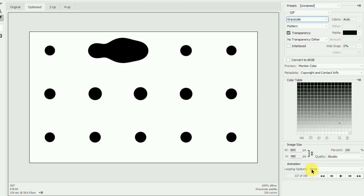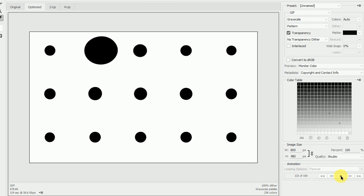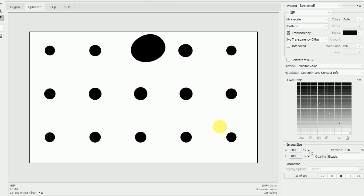The last thing we need to do is change looping options to be looping forever. We can preview the animation and save a GIF file.